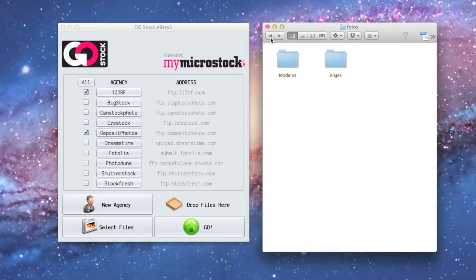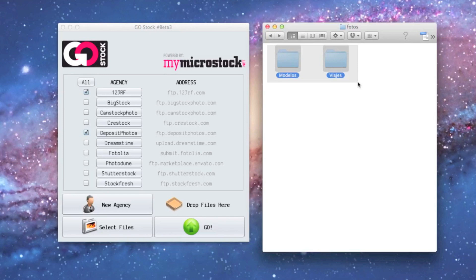You just might need to get into every agency and categorize it. Just check that everything has gone right. If you need anything else, in the forum at MyMicrostock.net we can help you. Thank you very much.